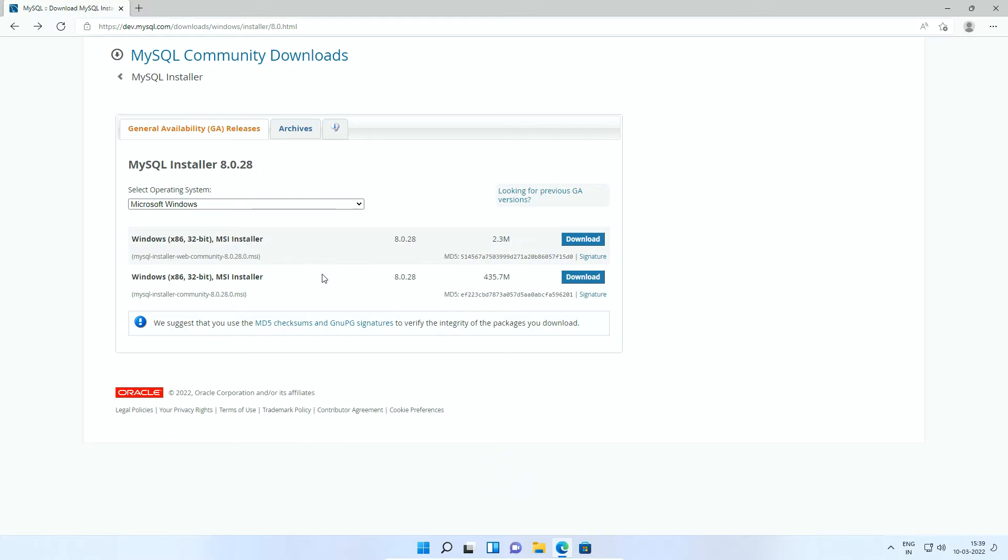From these two installers, the first one with small file size is MySQL Downloader and Installer package, while the second one with large file size contains all the files required for the installation. So download the one with large file size. Click Download button.